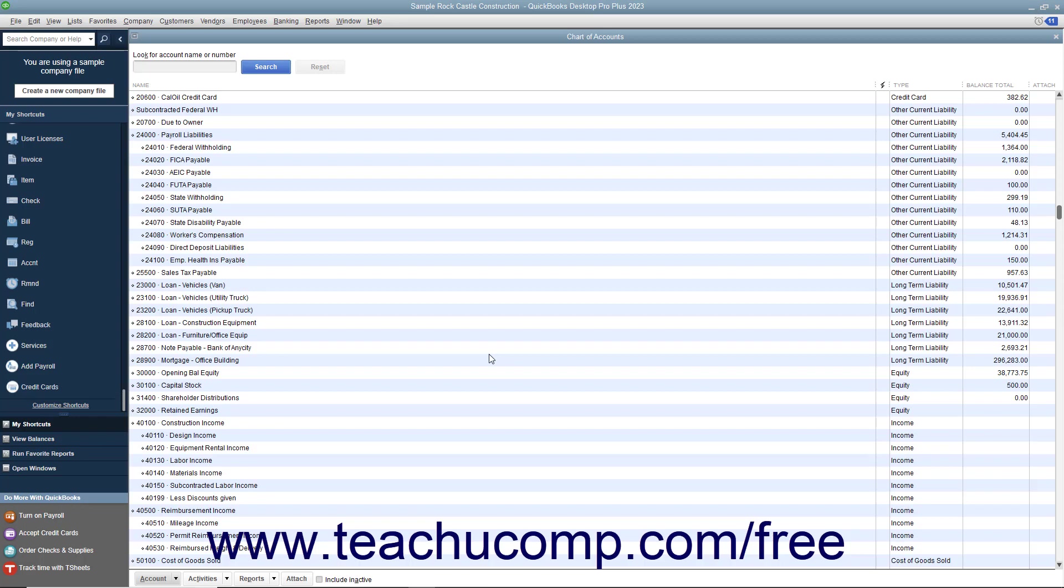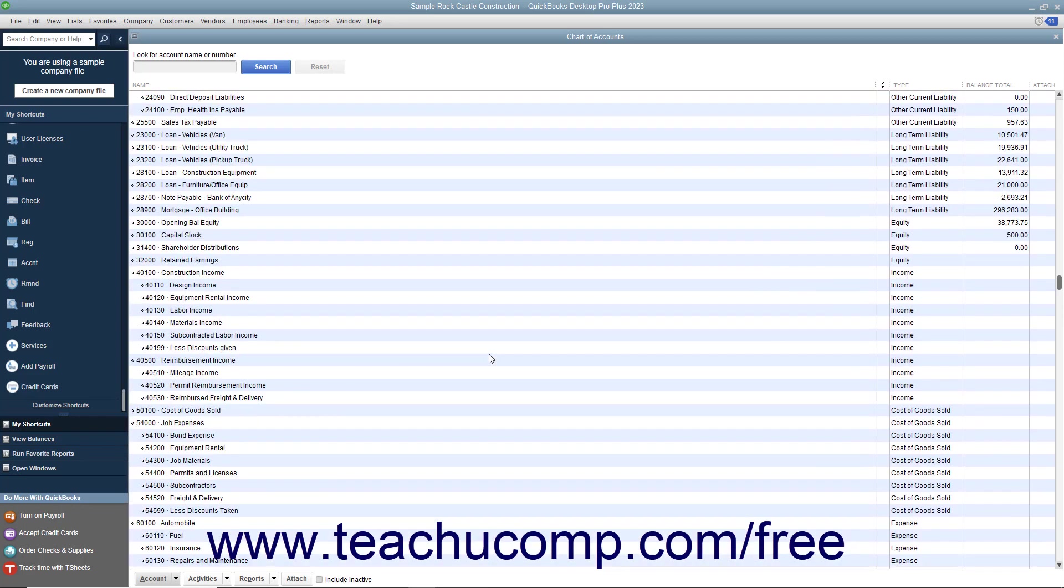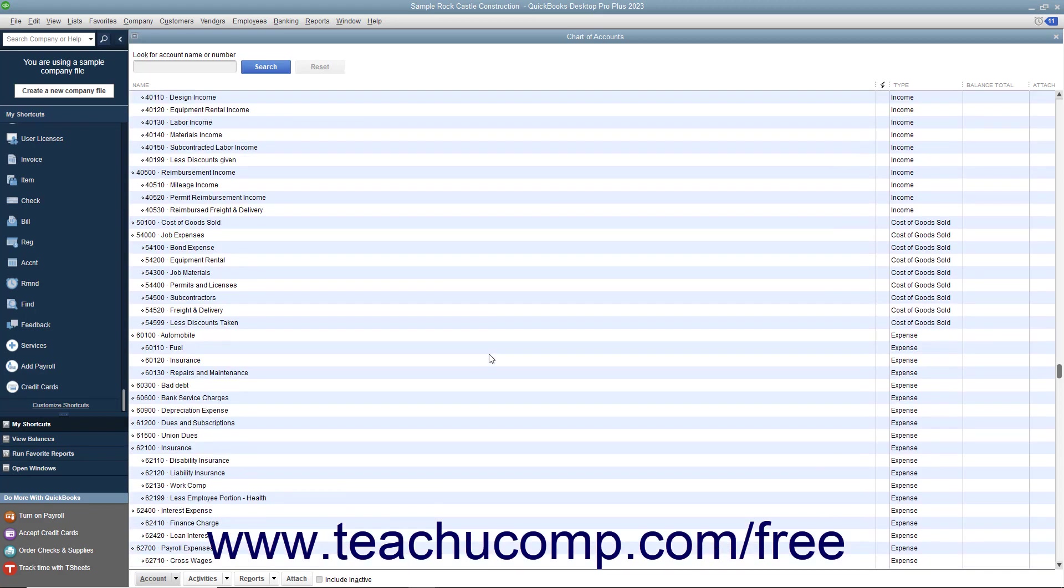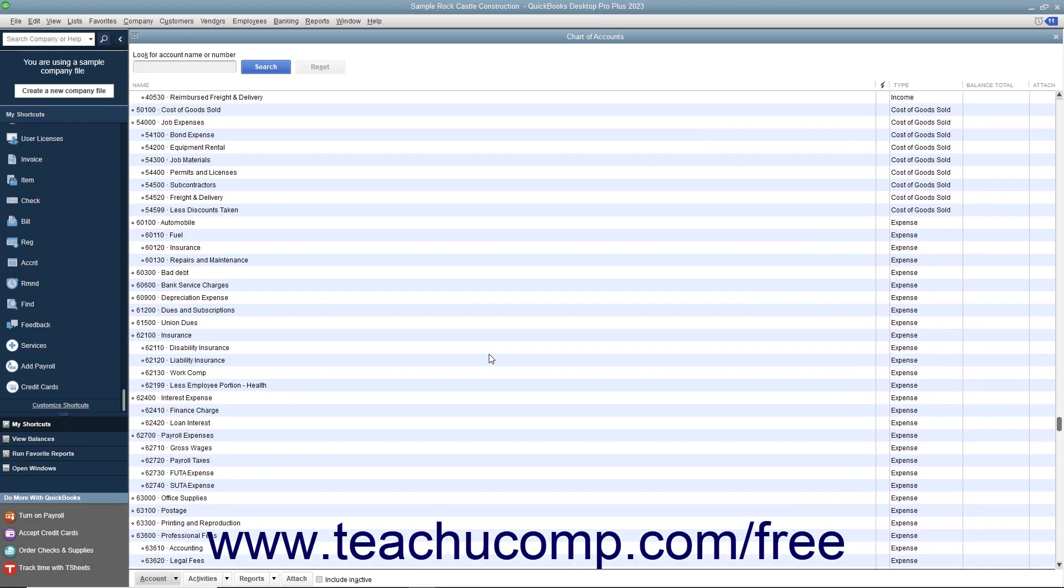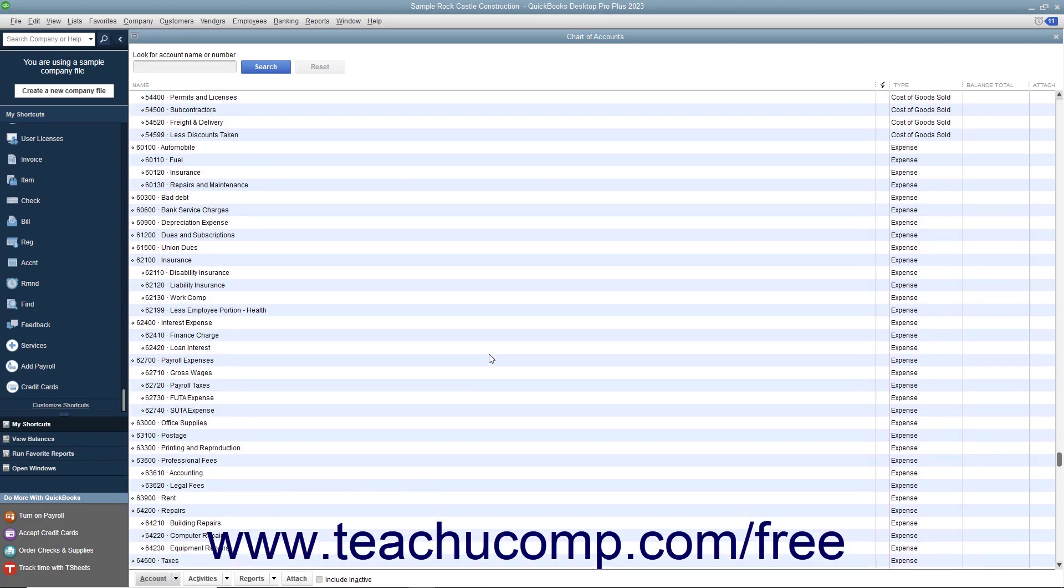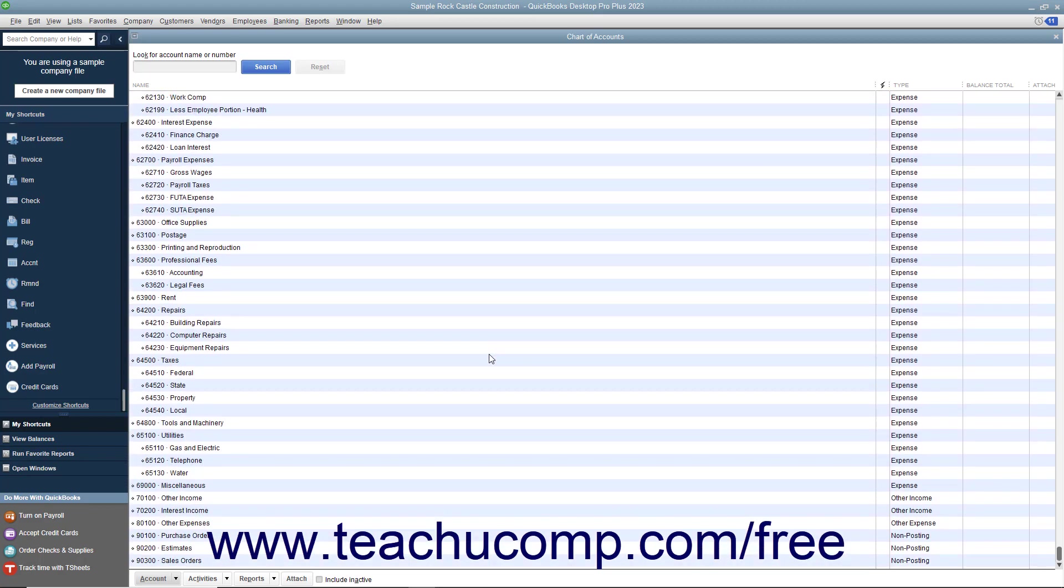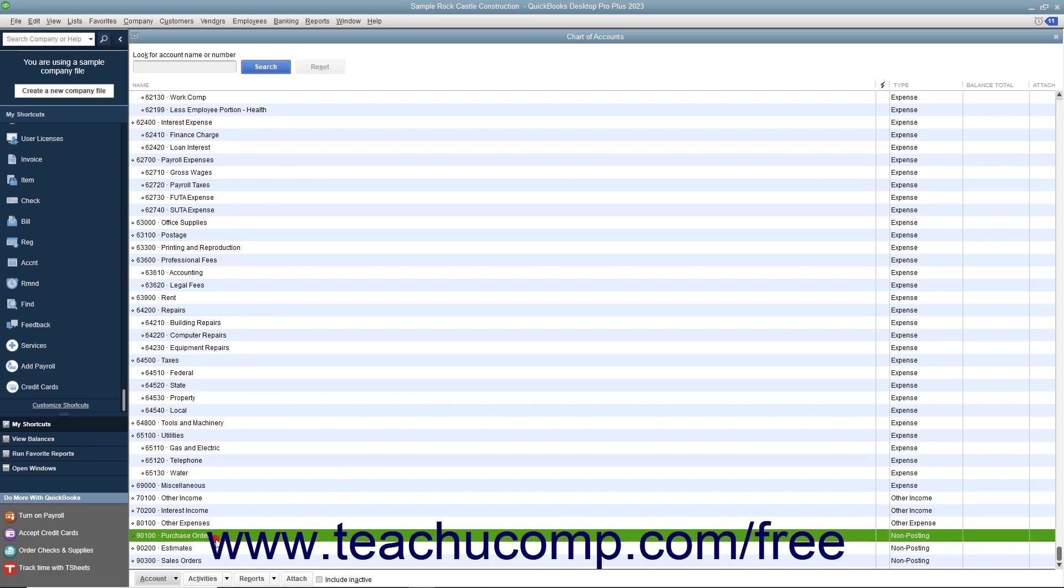Following those accounts within the chart of accounts window are the income accounts, followed by the expense accounts. These accounts appear within the profit and loss report. At the very bottom of the chart of accounts window are accounts for non-posting transactions, like purchase orders and estimates.